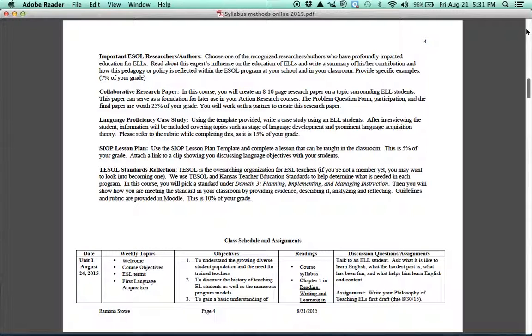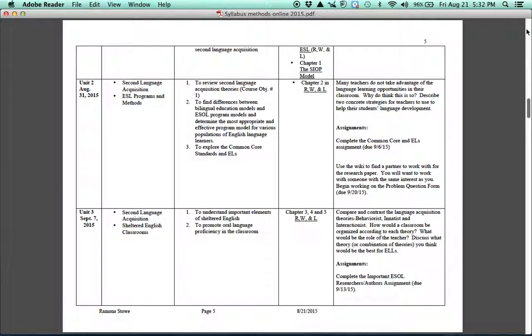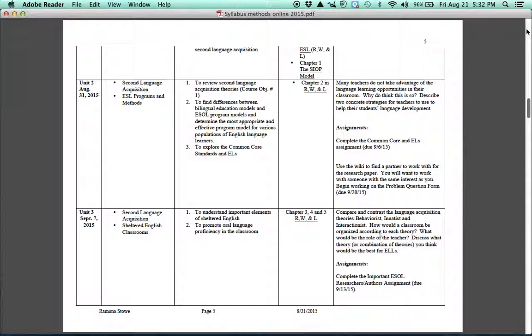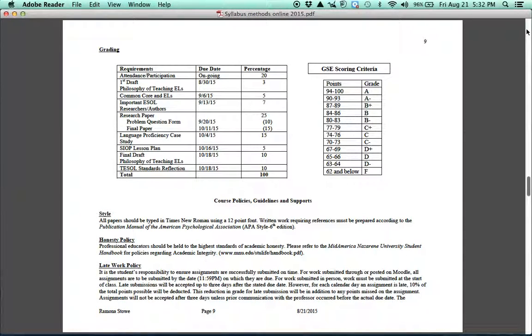And then at the end, you'll do TESOL Standards Reflection. TESOL is the overarching organization for teachers of English to speakers of other languages, and they have standards for teachers who are getting their endorsements. And so we'll see how you're doing on completing those standards and meeting those standards. So those are your major assignments that you'll have throughout the course. The next thing you'll see is just class schedule and assignments. And I always put the dates, I put the topic, what the objectives are, what your readings are, and then any assignments that you have. And I always put the dates there, so if you come to a time and can't remember when something's due, you can look at this. Or if you go on down, you'll see the grading, and that also has the assignments and when they're due. I try to put it in the weekly syllabus, but sometimes I forget and don't get it on there.